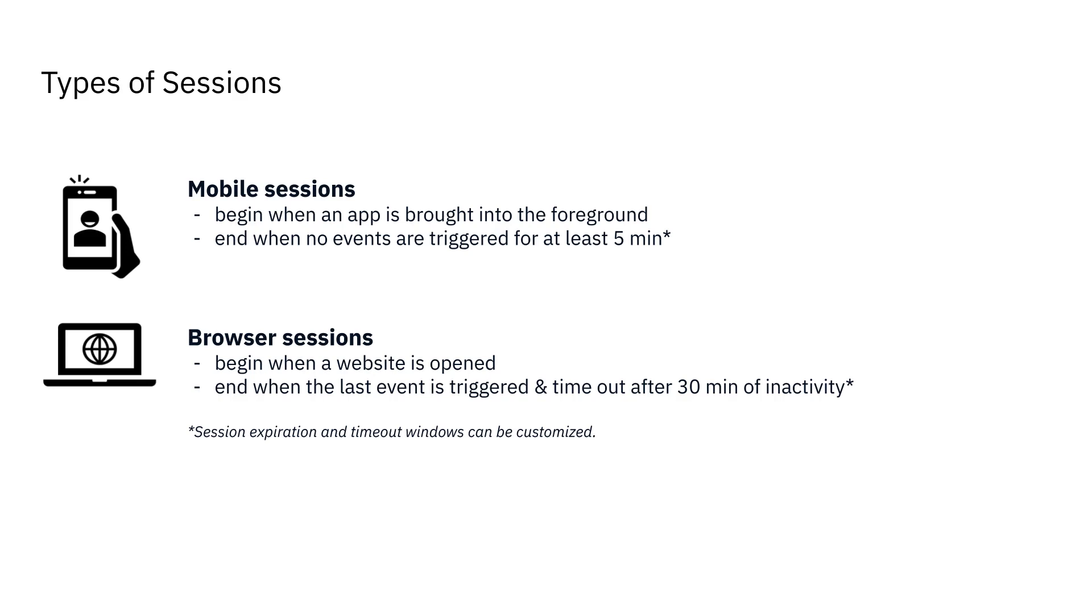A browser session begins when a website is opened and ends when the last event is triggered. Web sessions time out after 30 minutes of no activity by default.